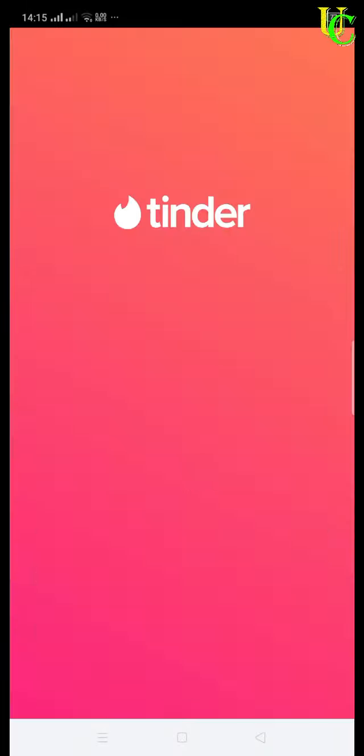Now finally you have deleted your Tinder account and you are at sign up page. You can sign up again if you want to experience same thing again or just uninstall the app and relax.